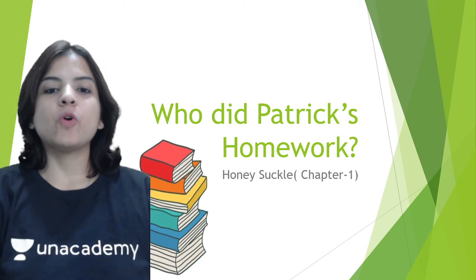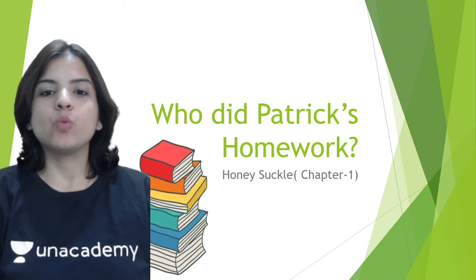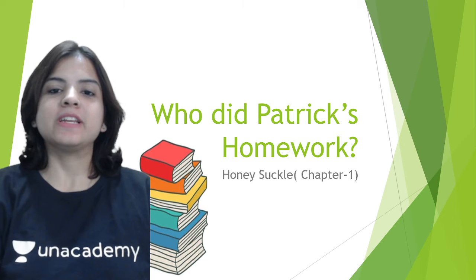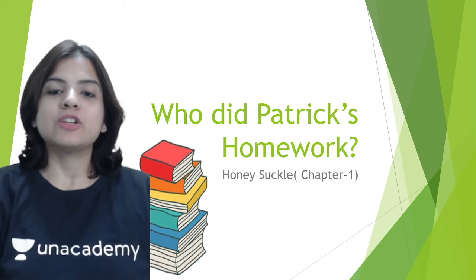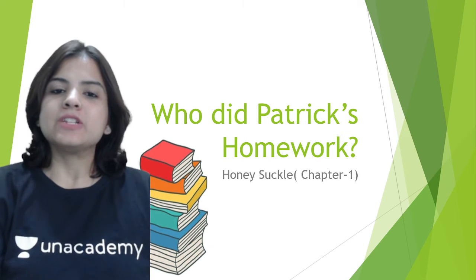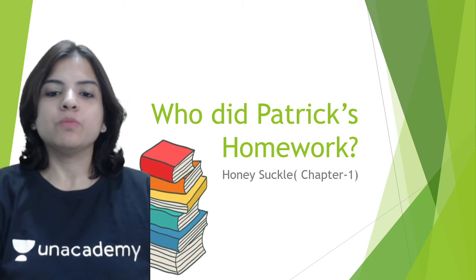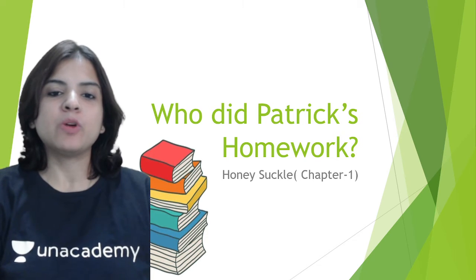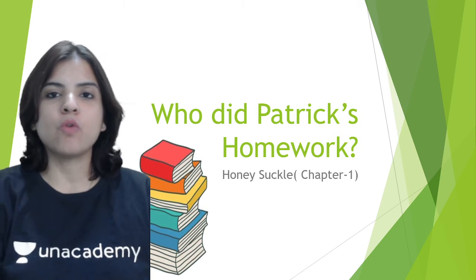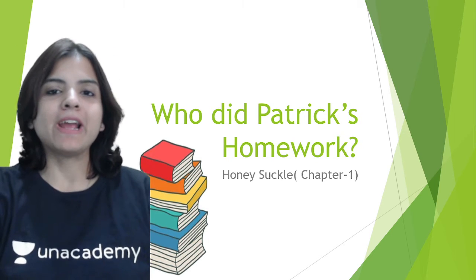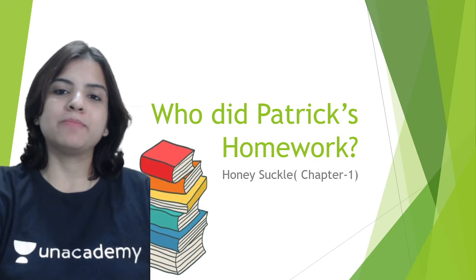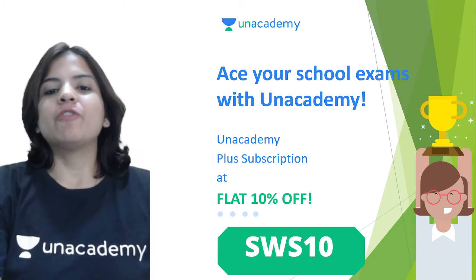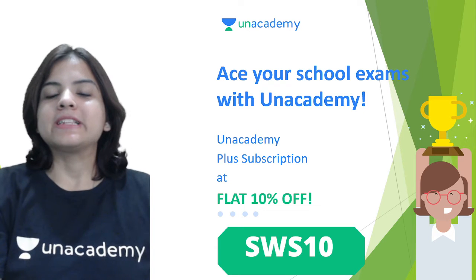Hey guys, hope you all are doing well. A very warm welcome to Unacademy, which is India's largest online learning portal. Today we are going to start a new book called Honeysuckle, and the chapter is 'Who Did Patrick's Homework?' Let's go ahead and find out who did Patrick's homework.